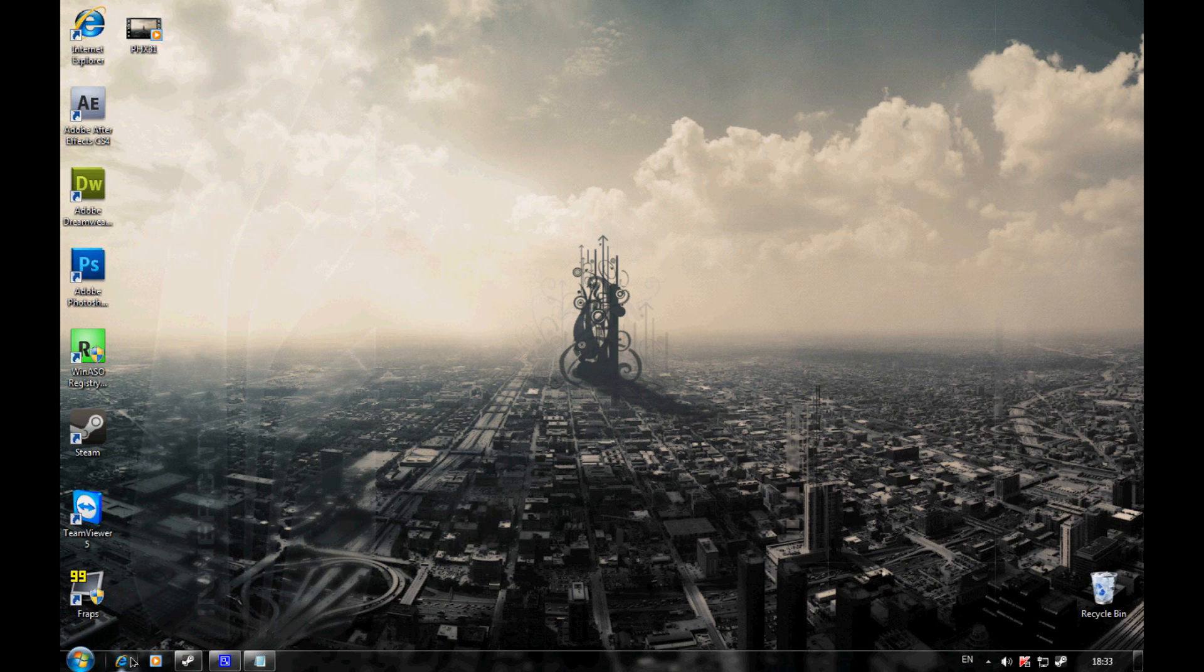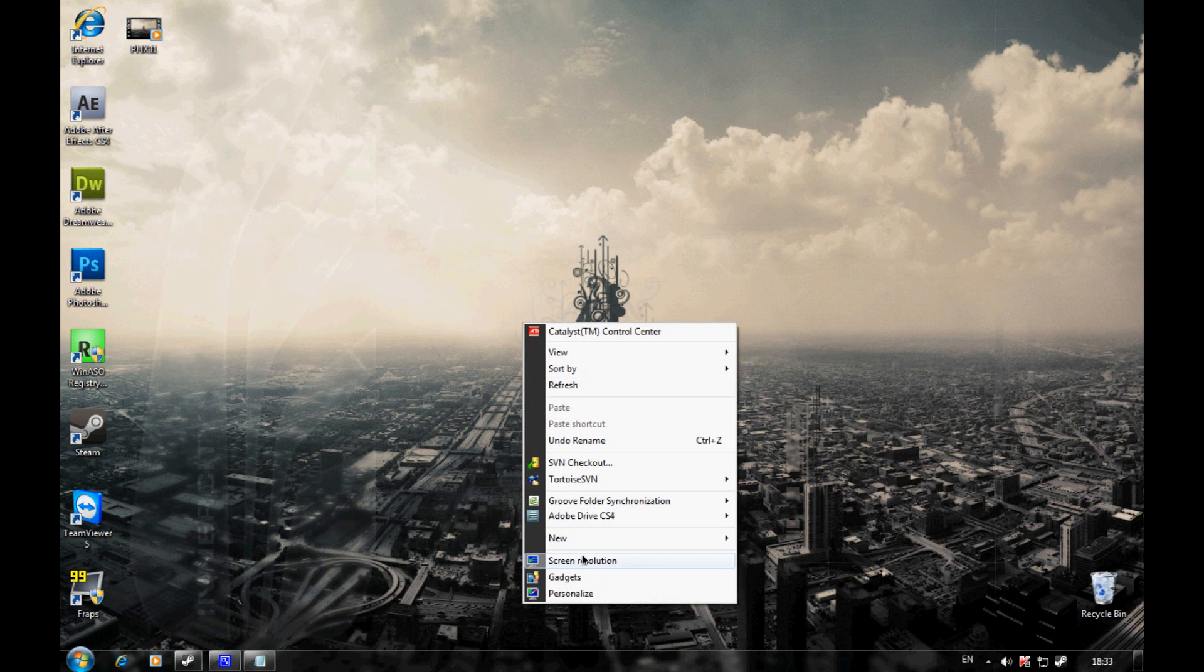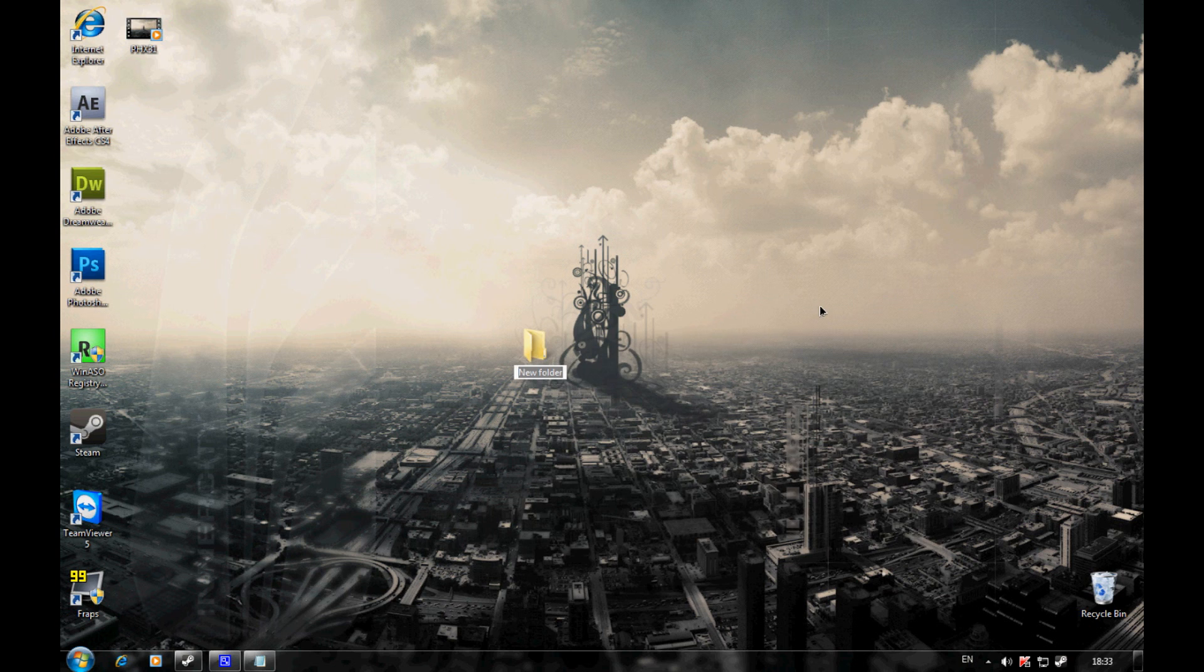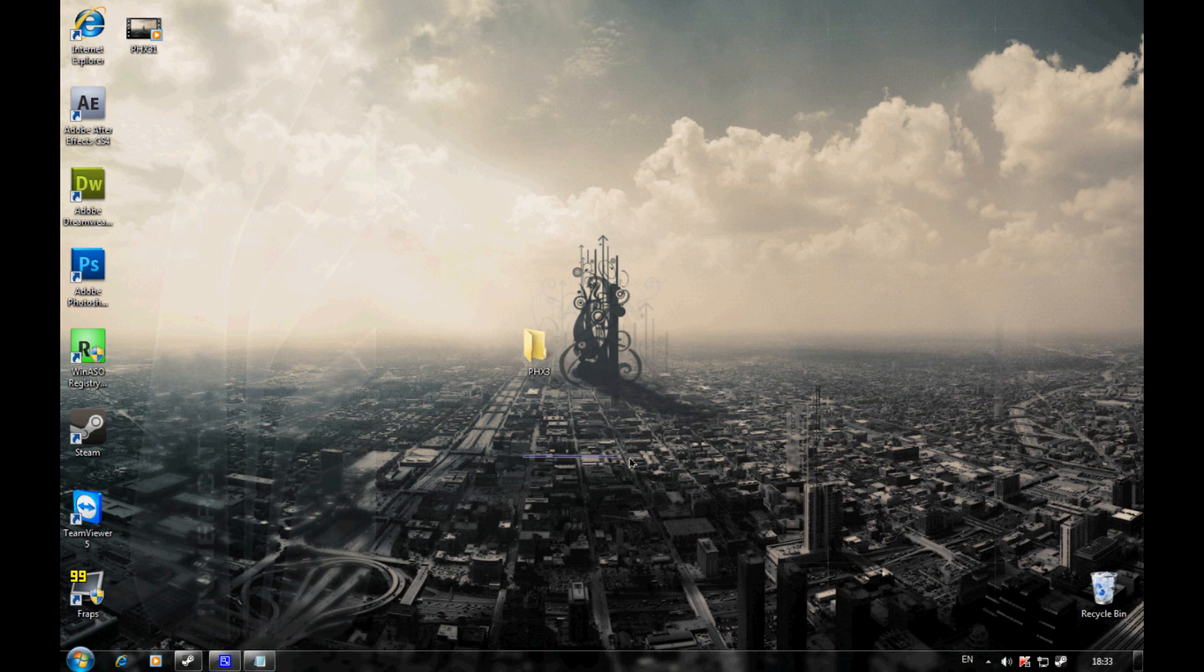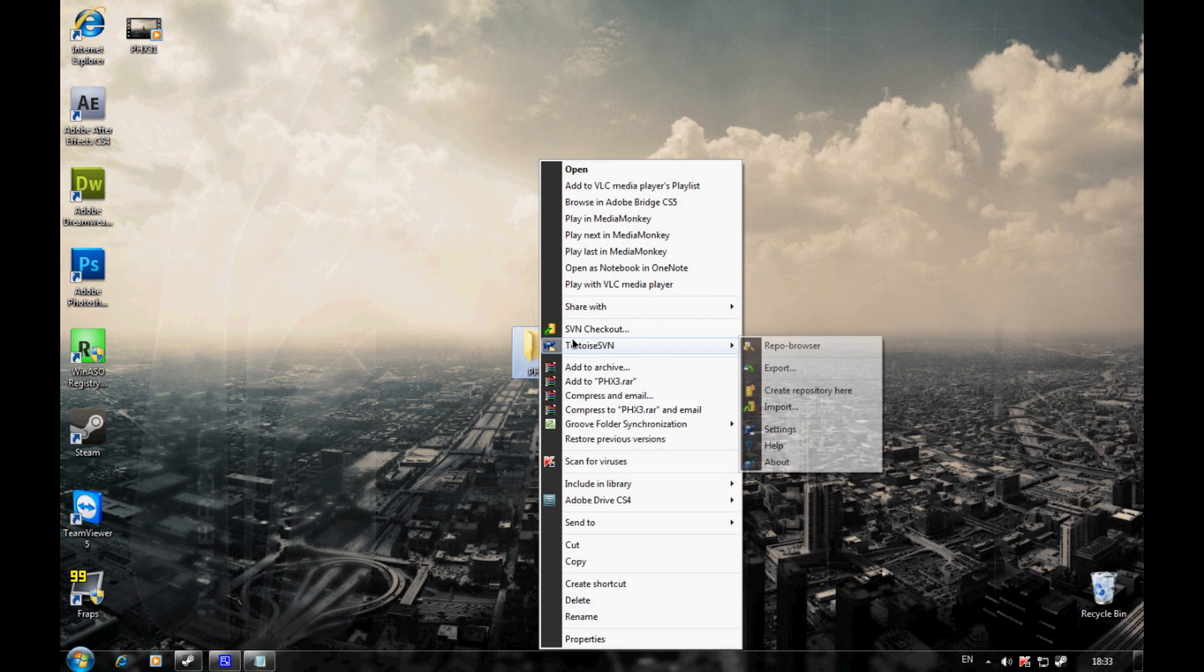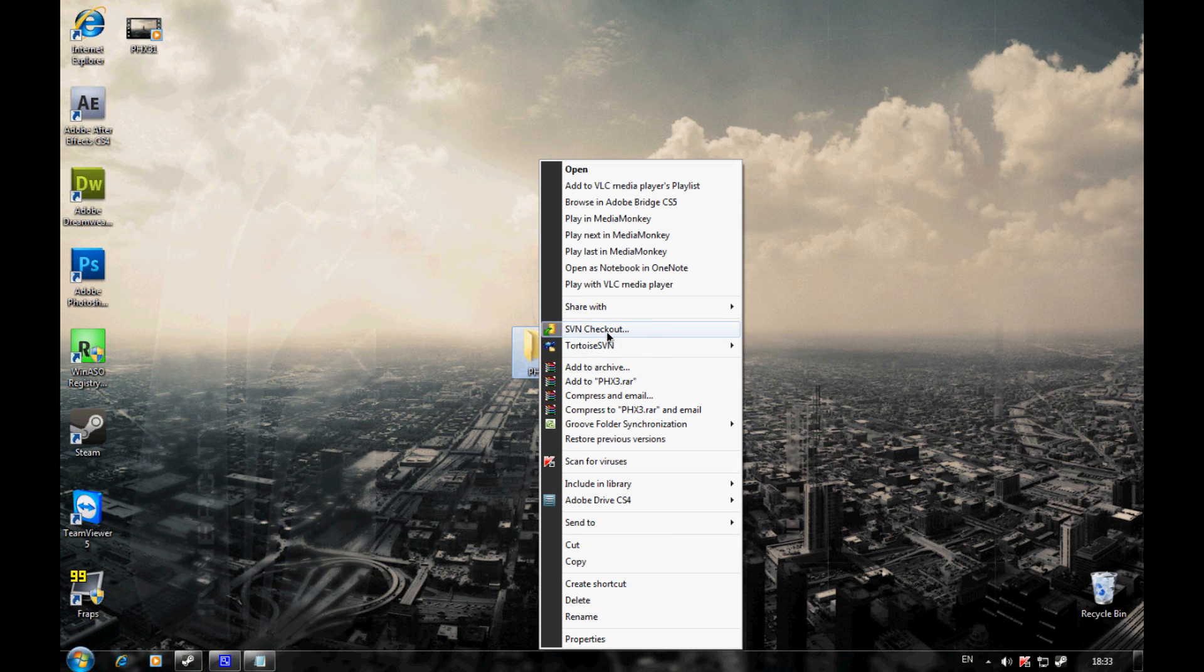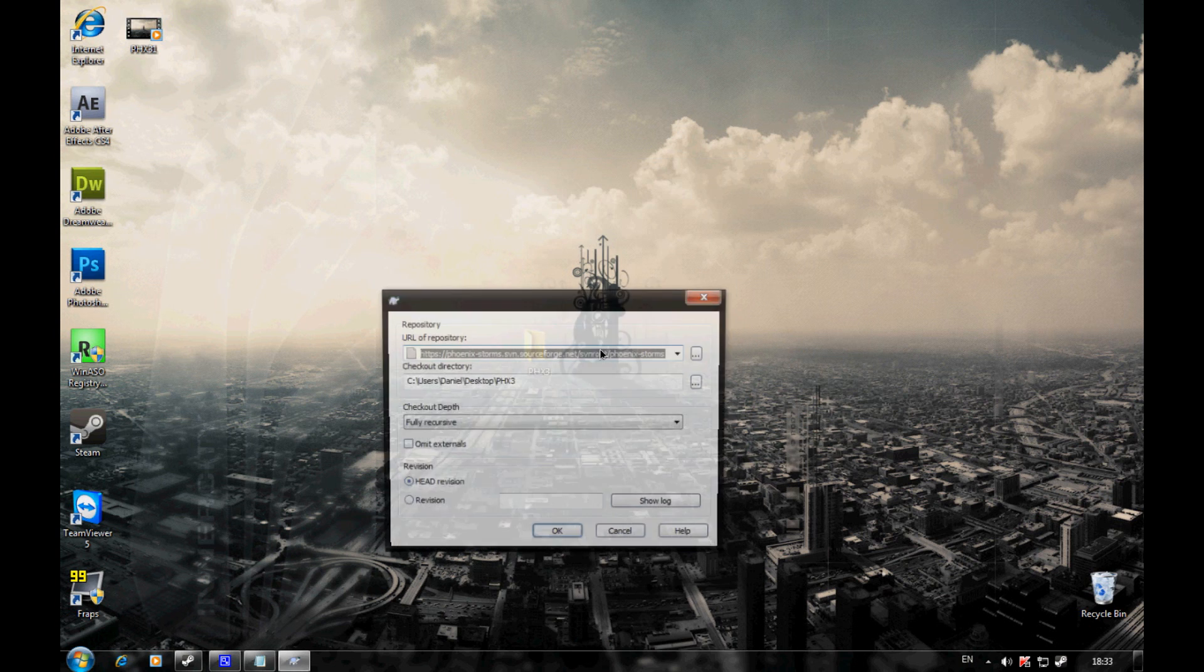Then what you want to do is make a new folder on your desktop and call it phx3. Right click on it and click SVN checkout - there's two new options you can select. Select SVN checkout.